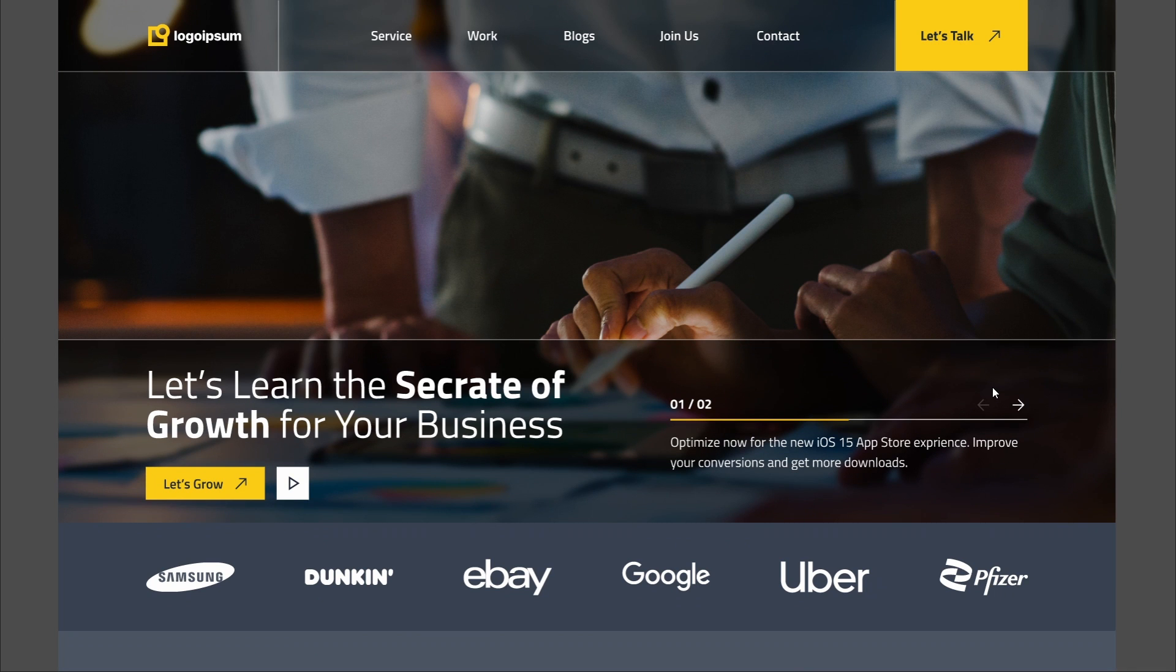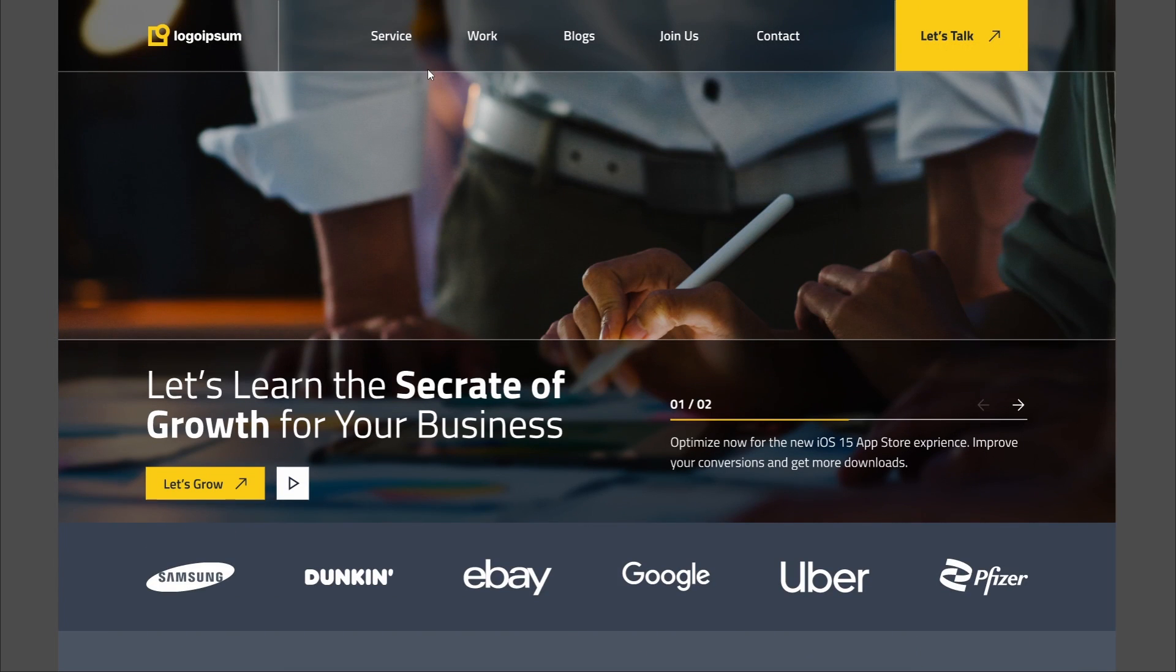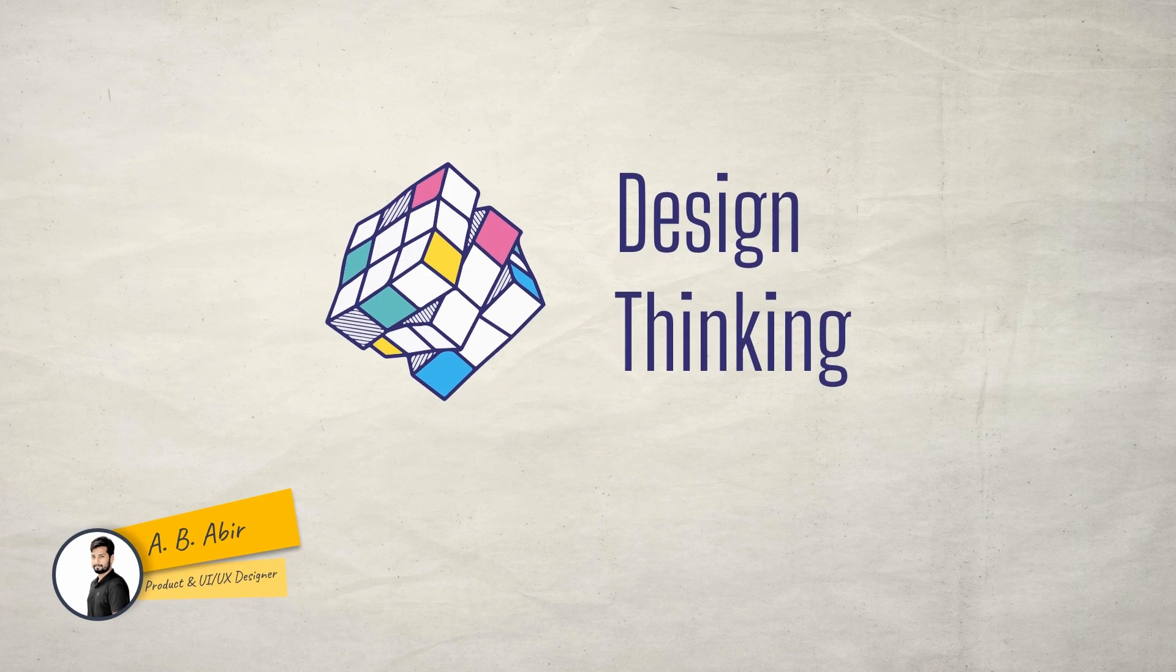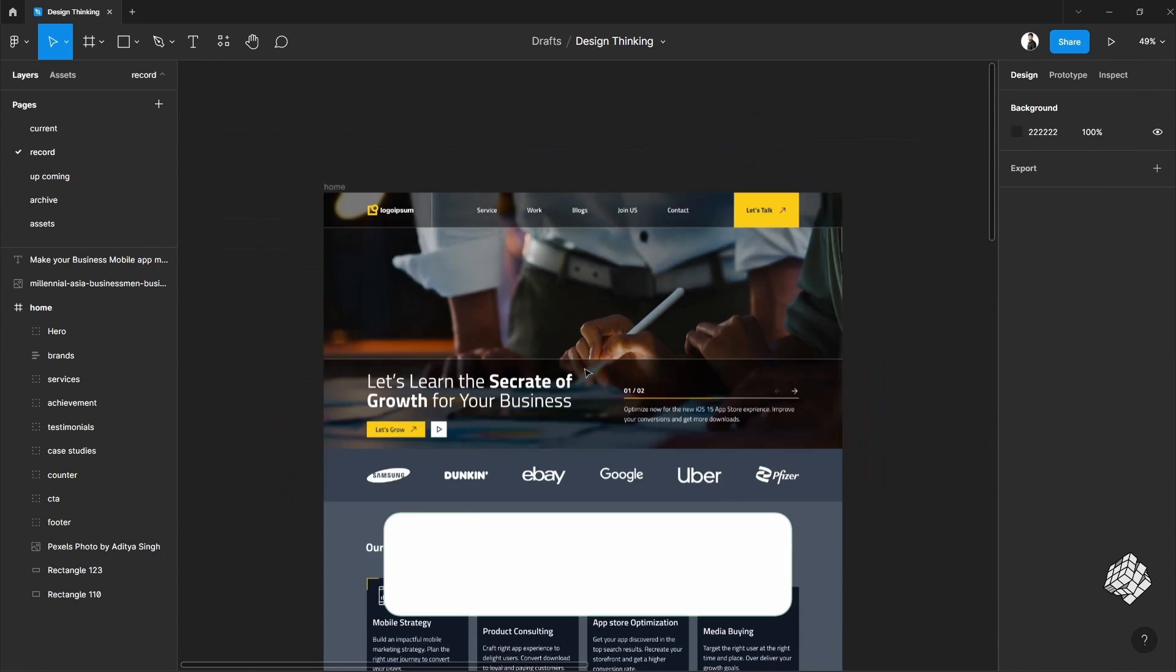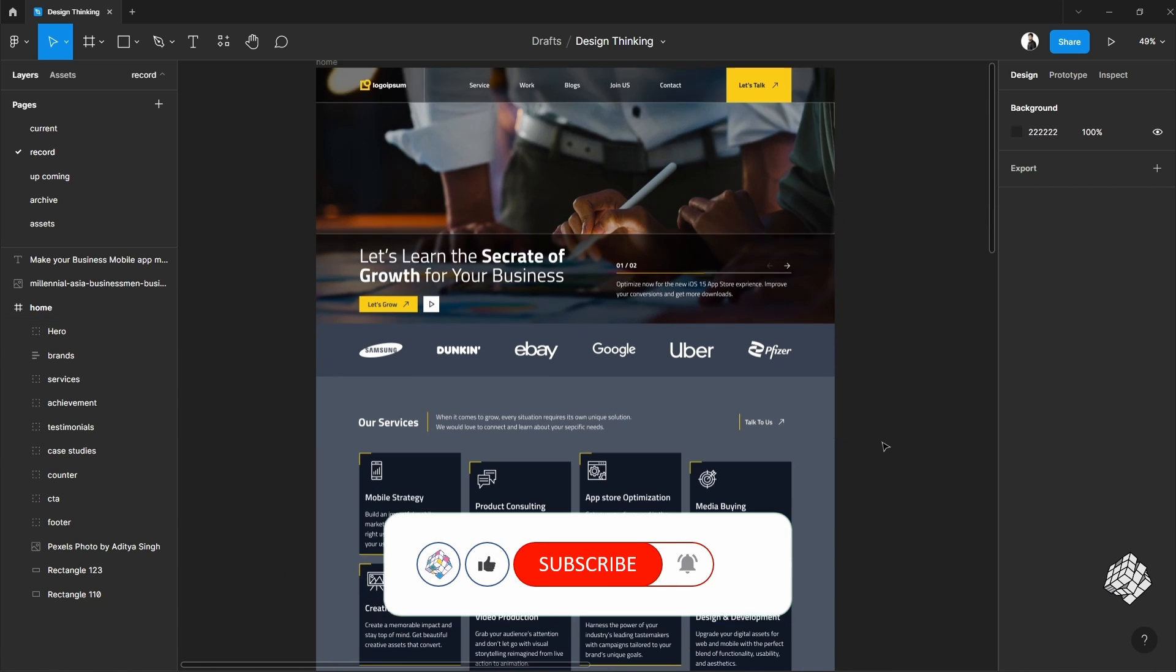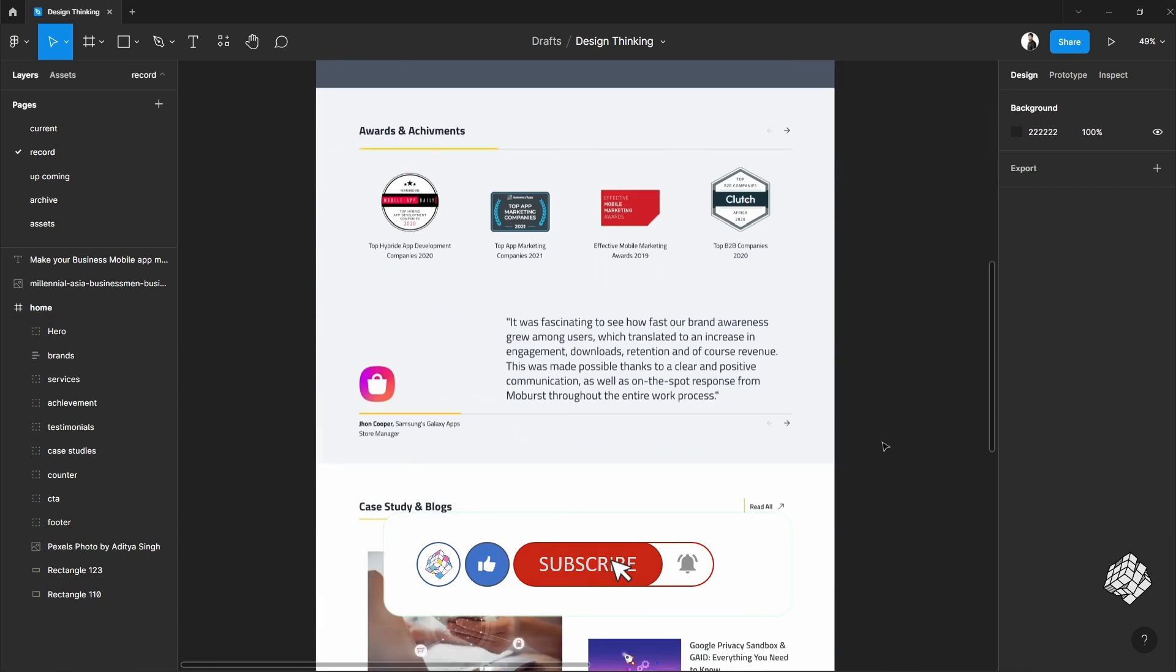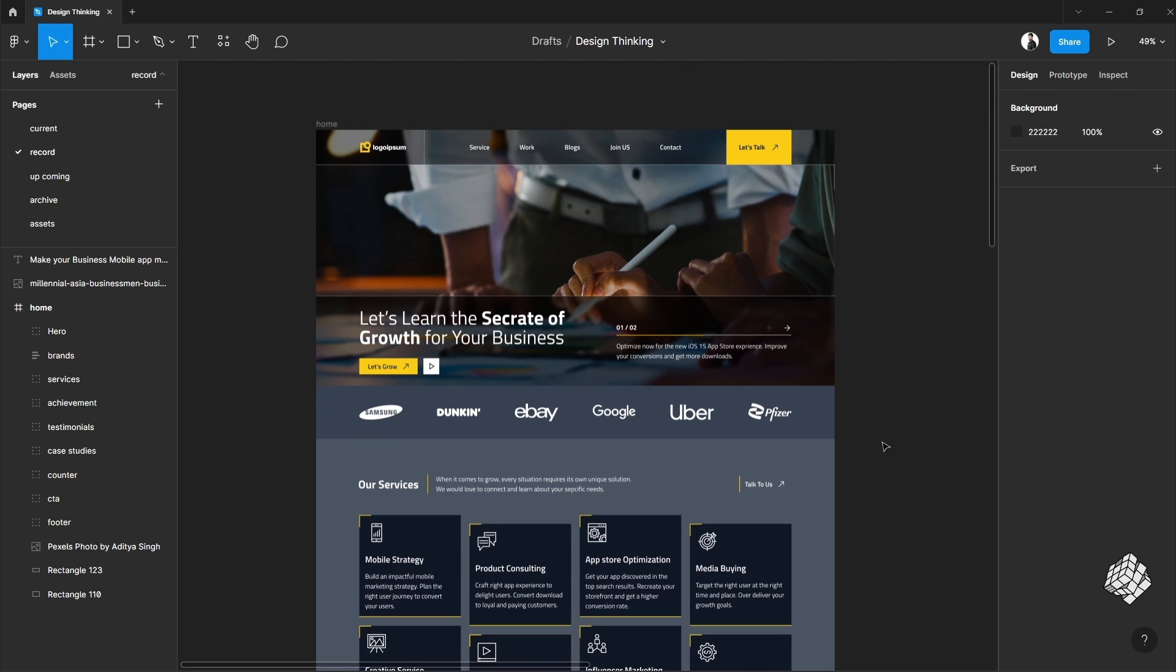If you are getting into interaction design and want to do some very cool prototyping to make the design alive, then you should watch the full video. Hi this is Abir, welcome to my channel Design Thinking. Let's get into it. Let's say you have completed the design and now you want to make it interactive. This is a demo design and I'm going to work on this. Let's start with the slider animation.